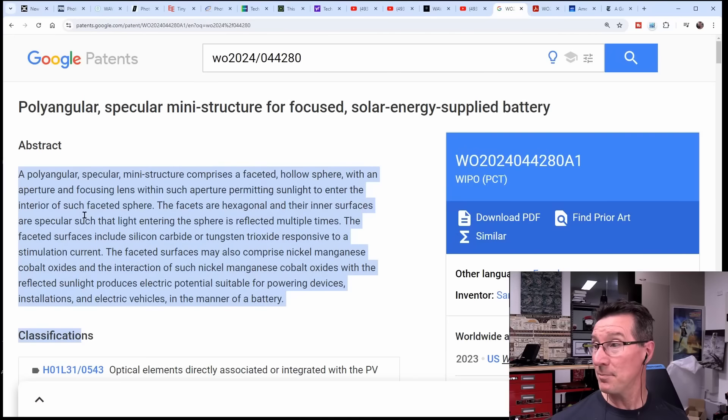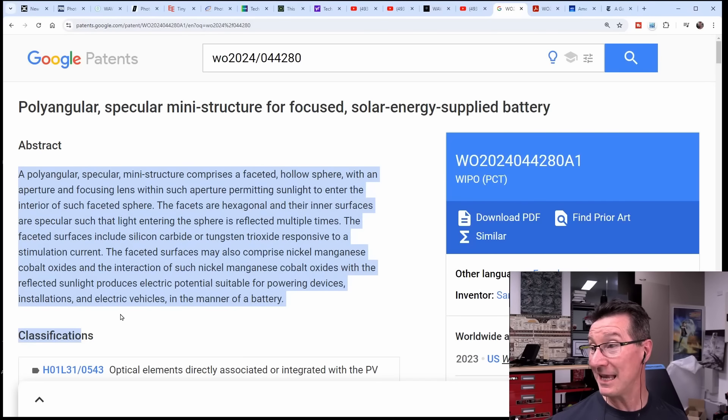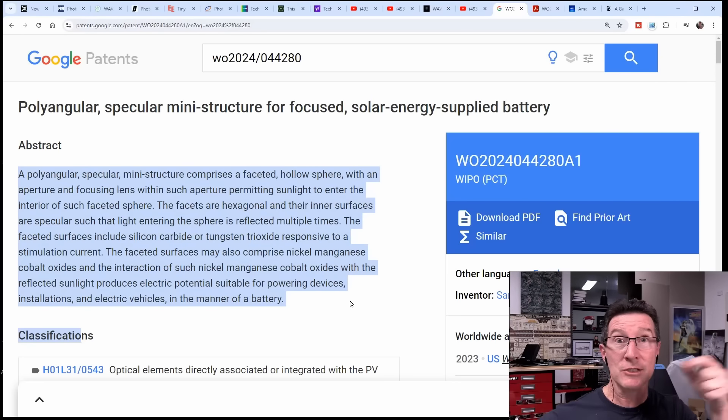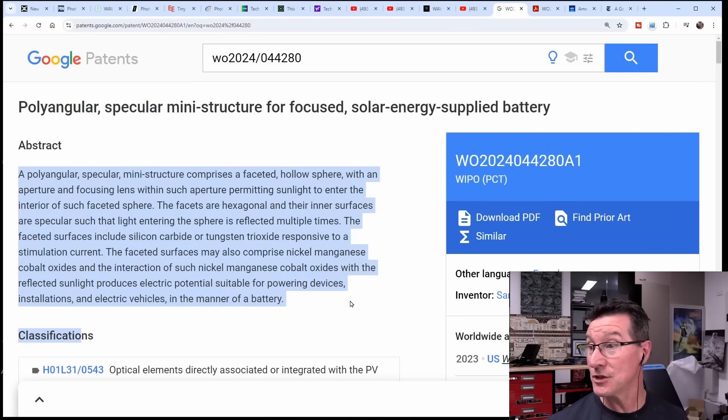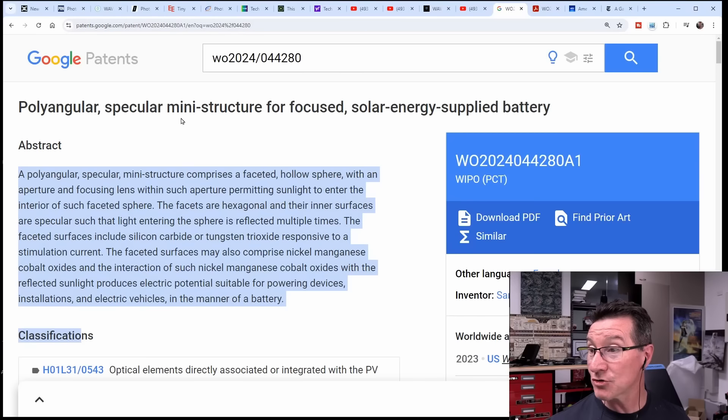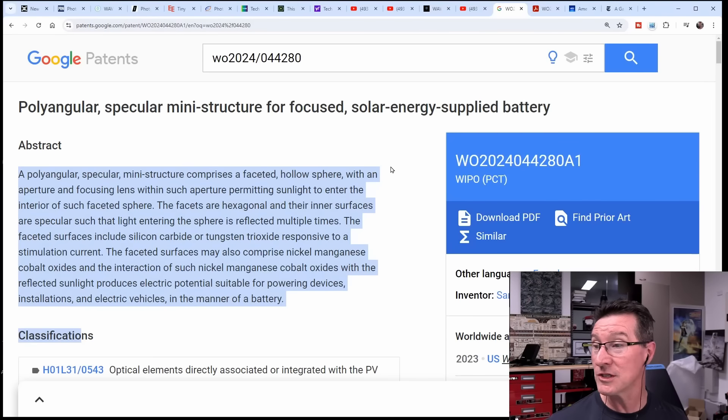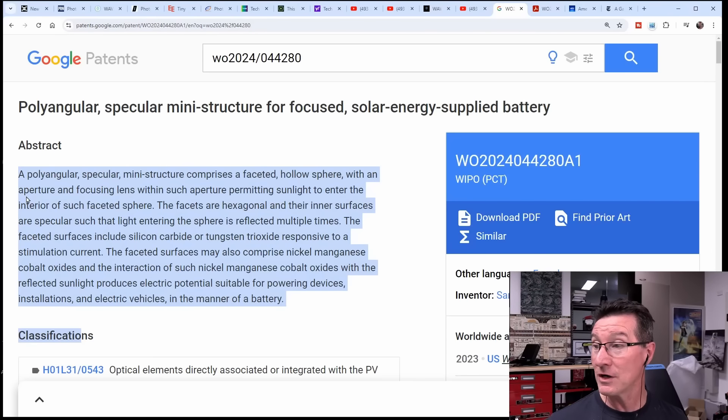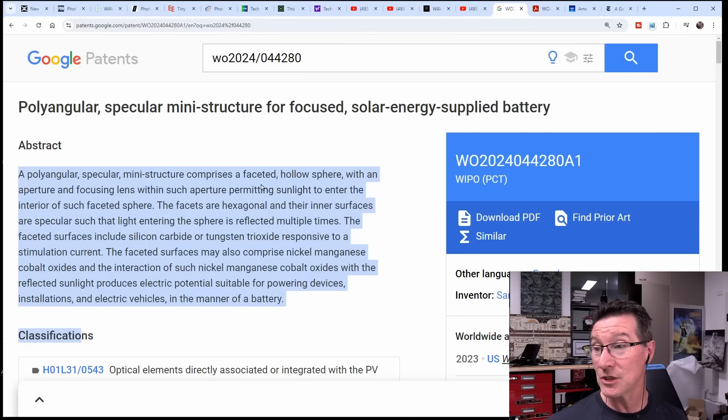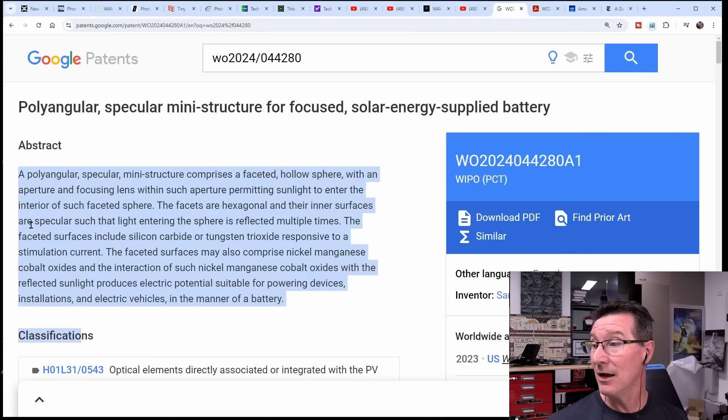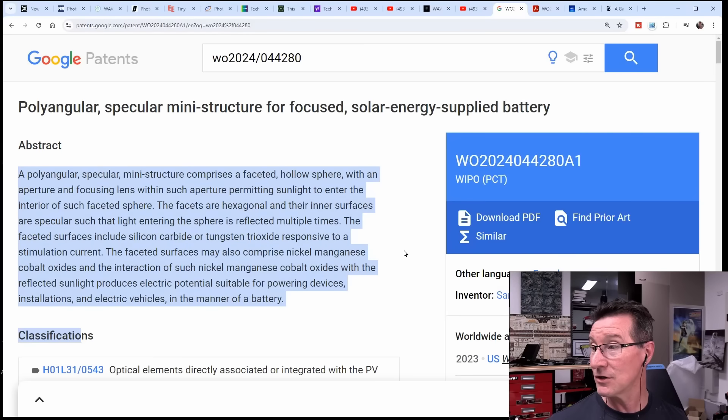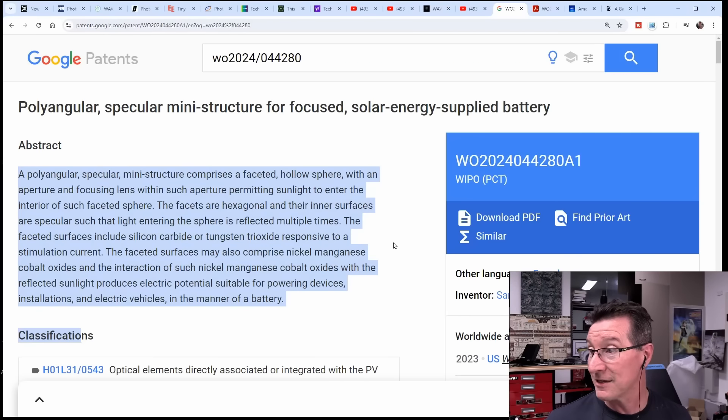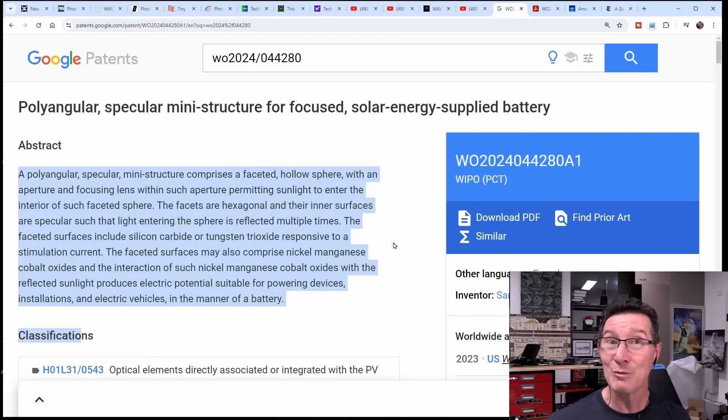The patent reads: the abstract - a polyangular specular, specular means mirrors basically, a reflective internal mini structure comprises a faceted hollow sphere with an aperture and focusing lens within such aperture permitting sunlight to enter the interior of such faceted spheres. The facets are hexagonal and the inner surfaces are reflective.